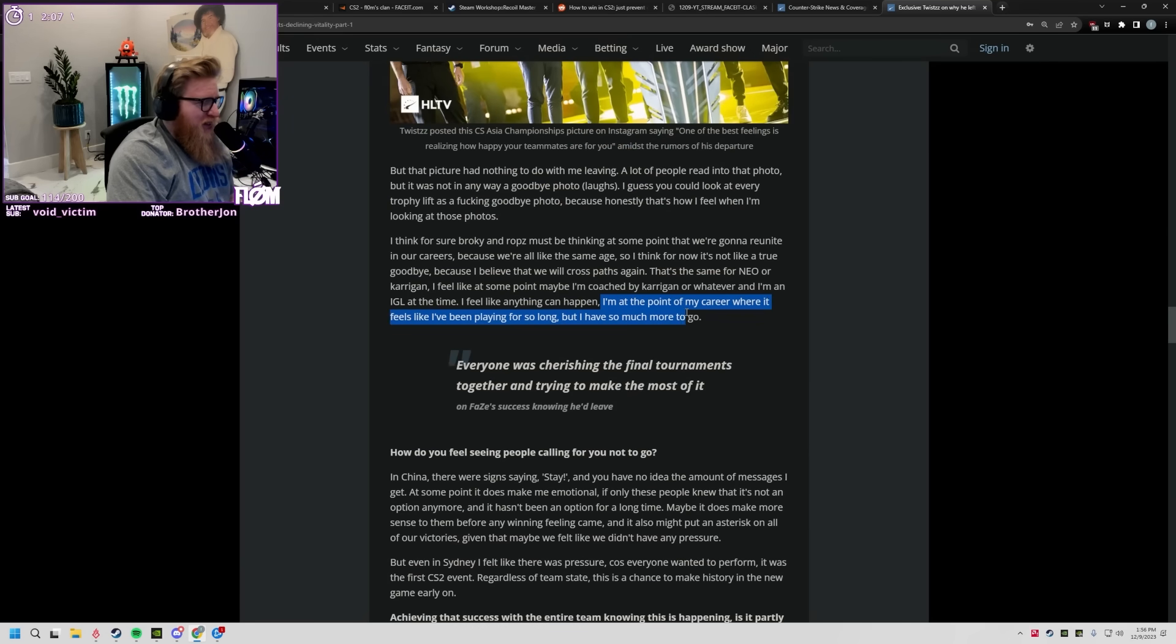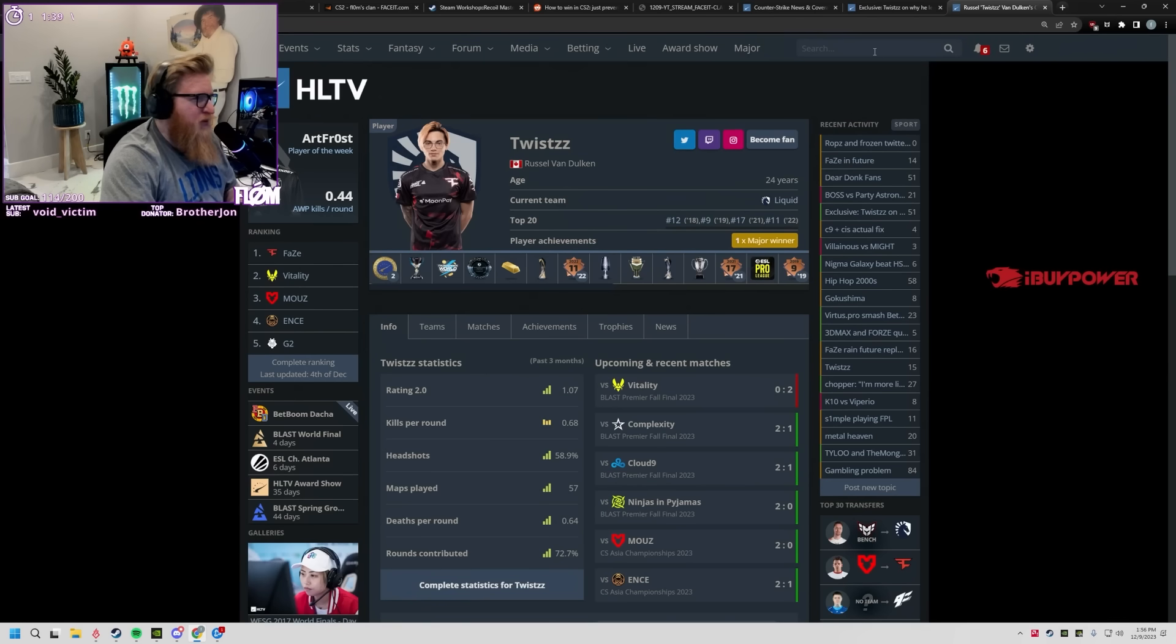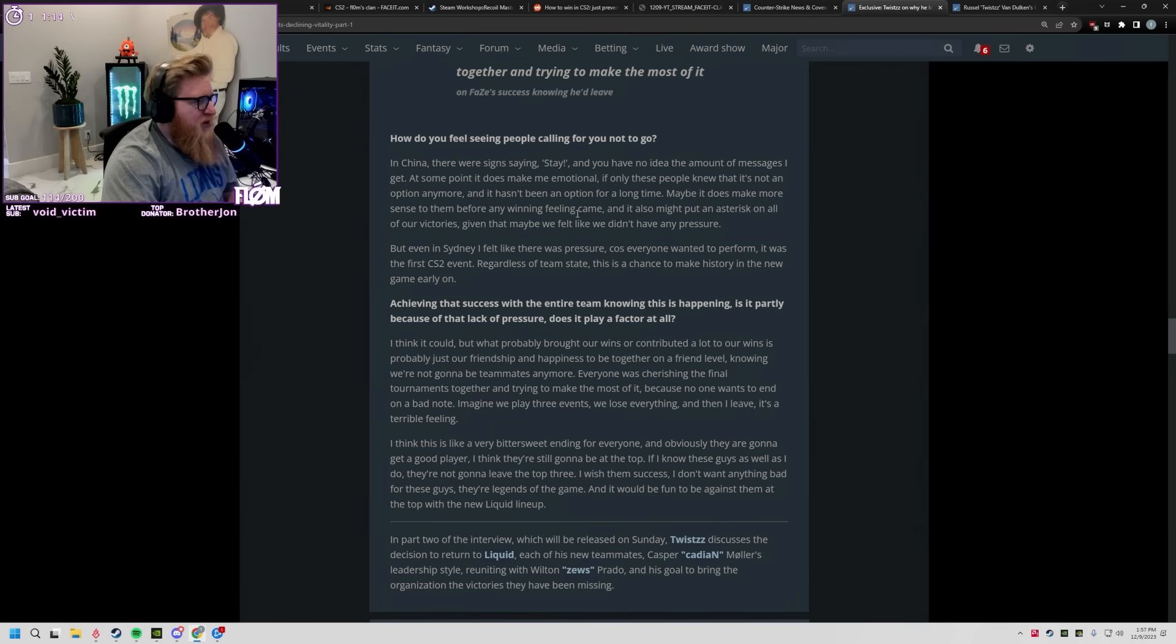How old is Twist right now? Hold on, he's 24, bro. That's actually wild. How do you feel seeing people call it for you not to go?